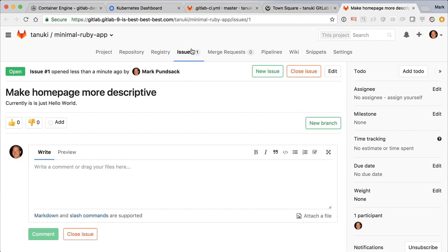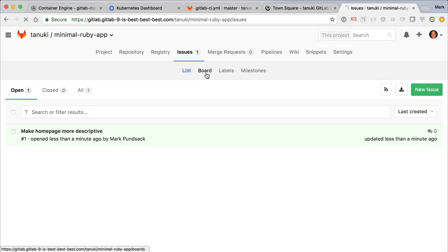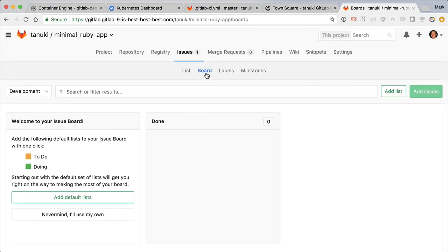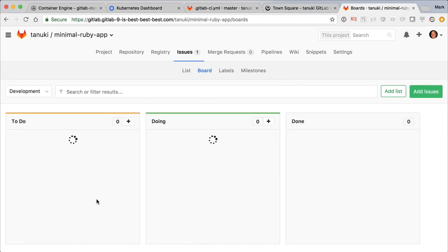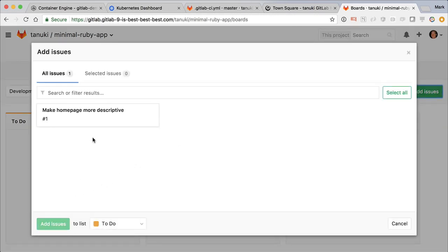As a team leader manager, I'd go to the issue board. Since this is our first time, we have to add a couple columns here to match our workflow. I'll just add the default TODO and DOING columns. Now we can just add the new issue to our board.